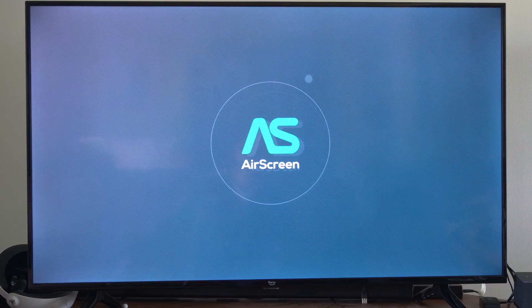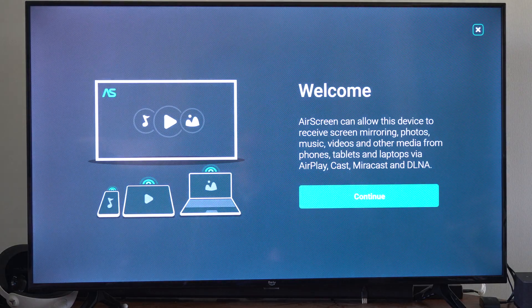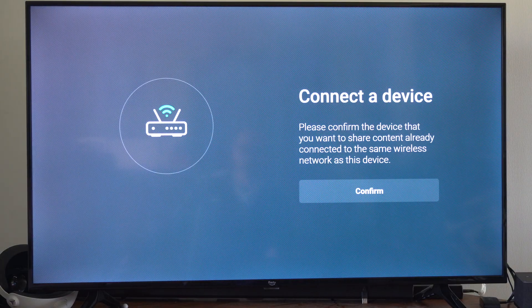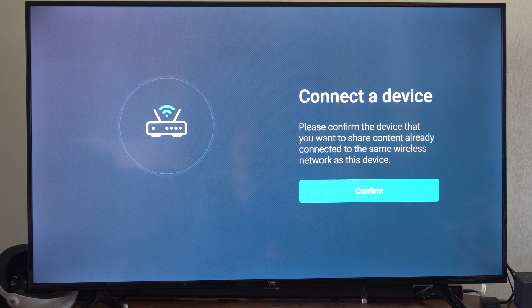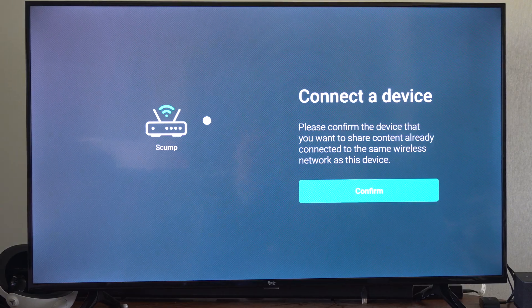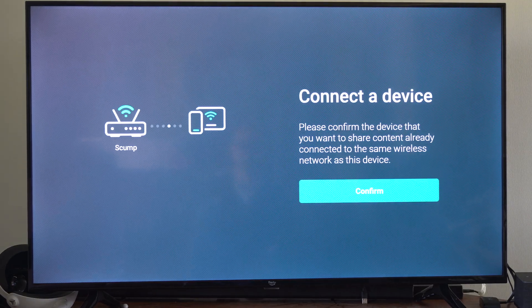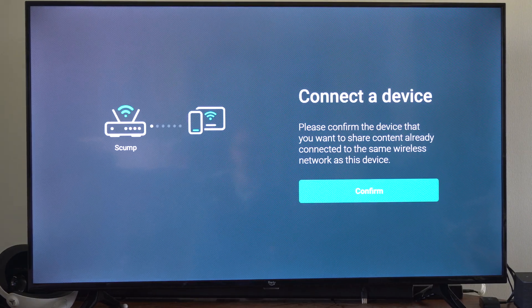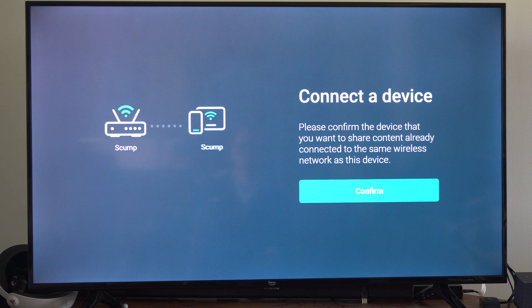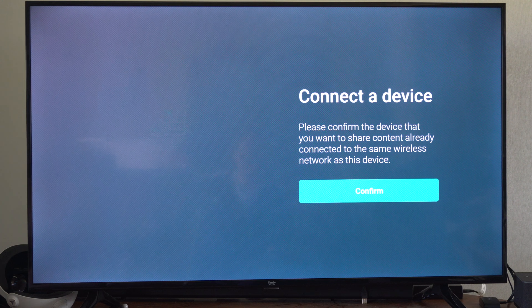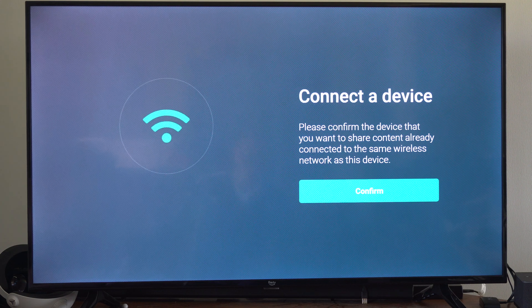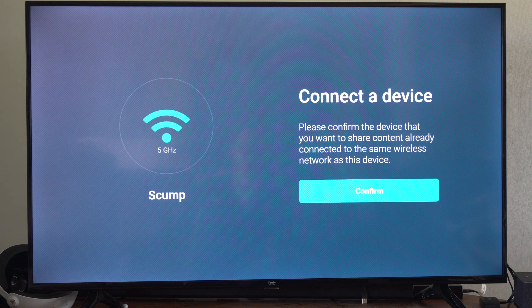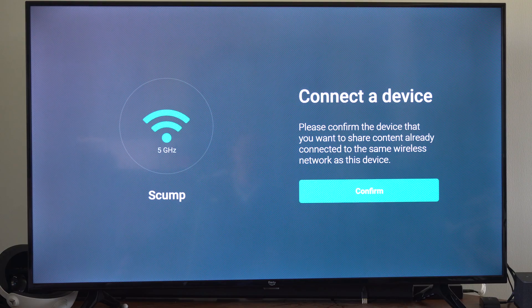And there are some that are just called AirPlay, and those are going to be a paid feature. So these ones are free. Let's go to confirm. Please confirm that the device you want to share content on is connected to the same wireless network. Okay, it is. So I'm just going to go over to confirm.